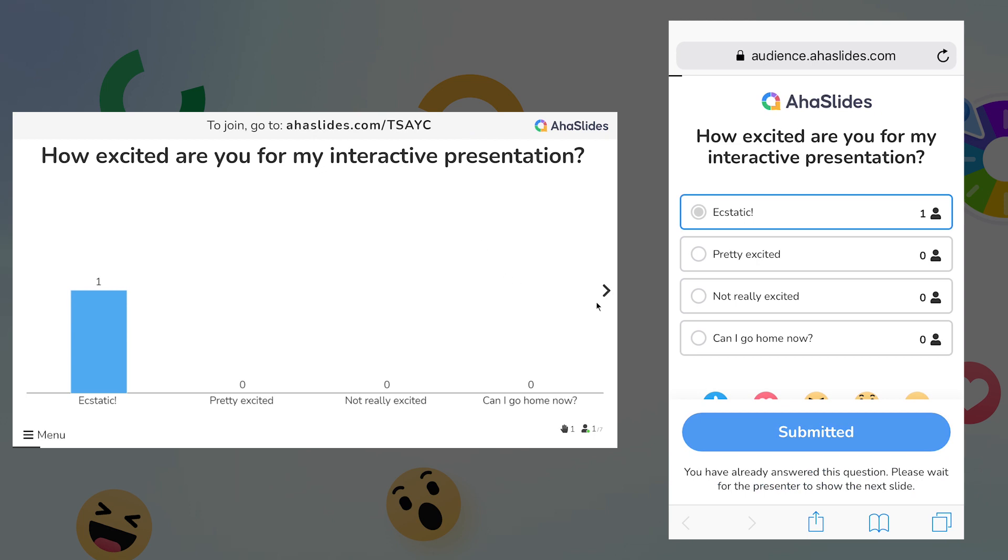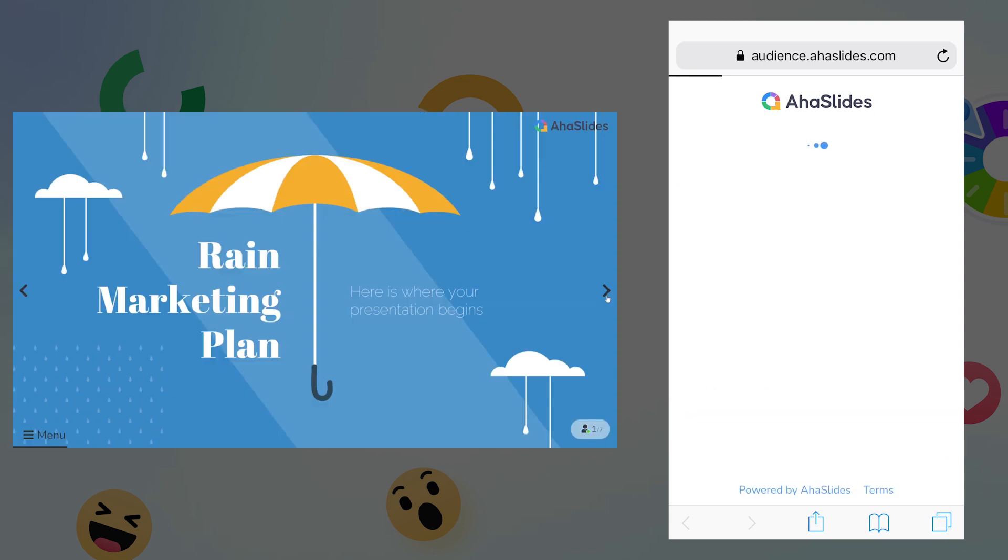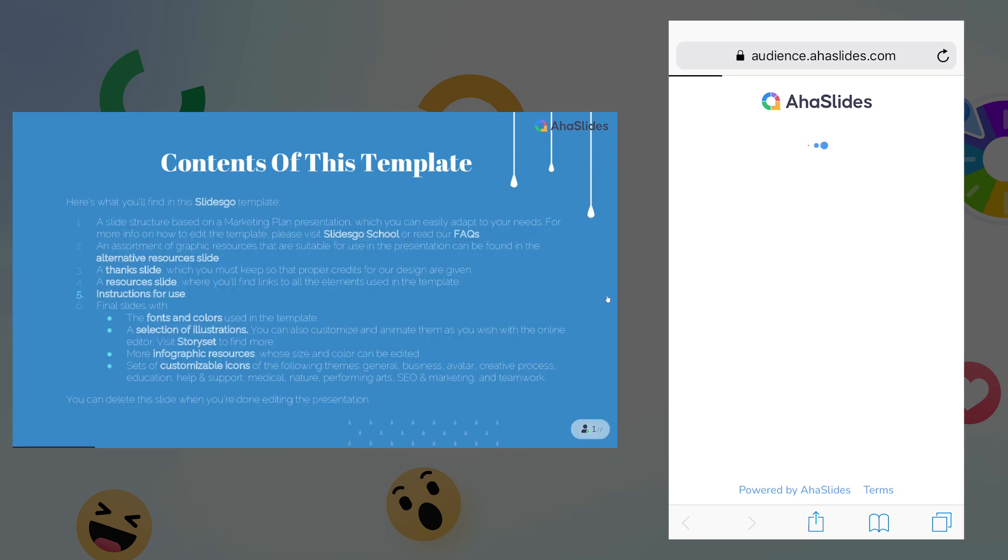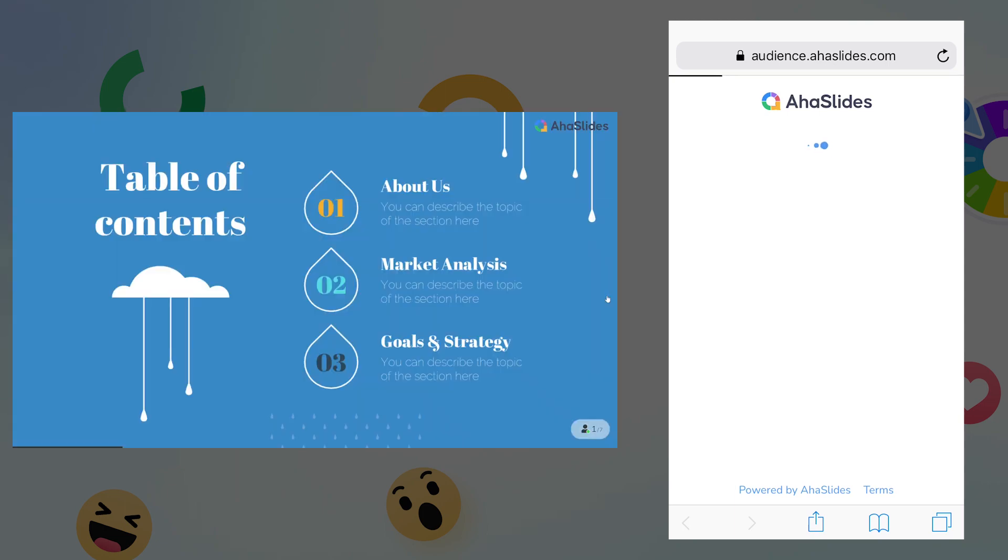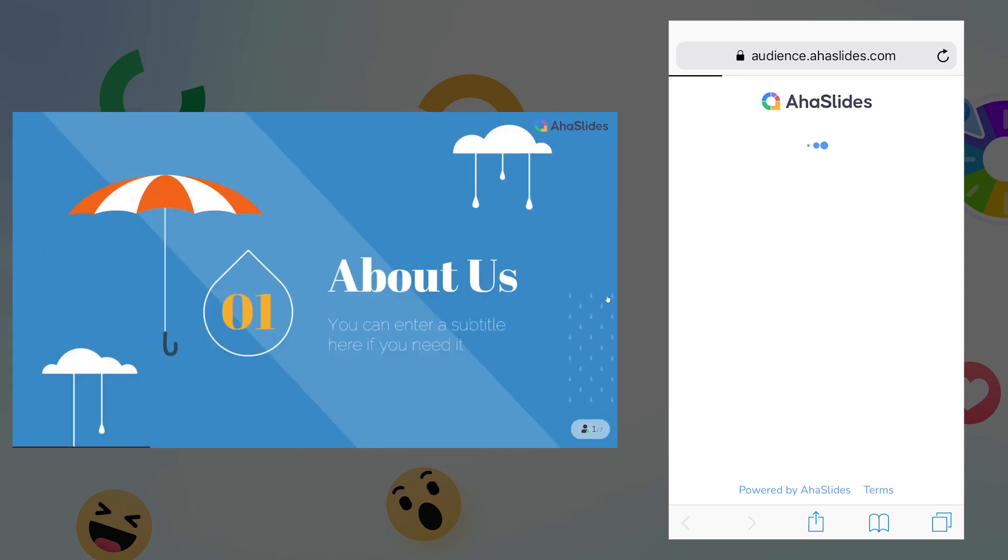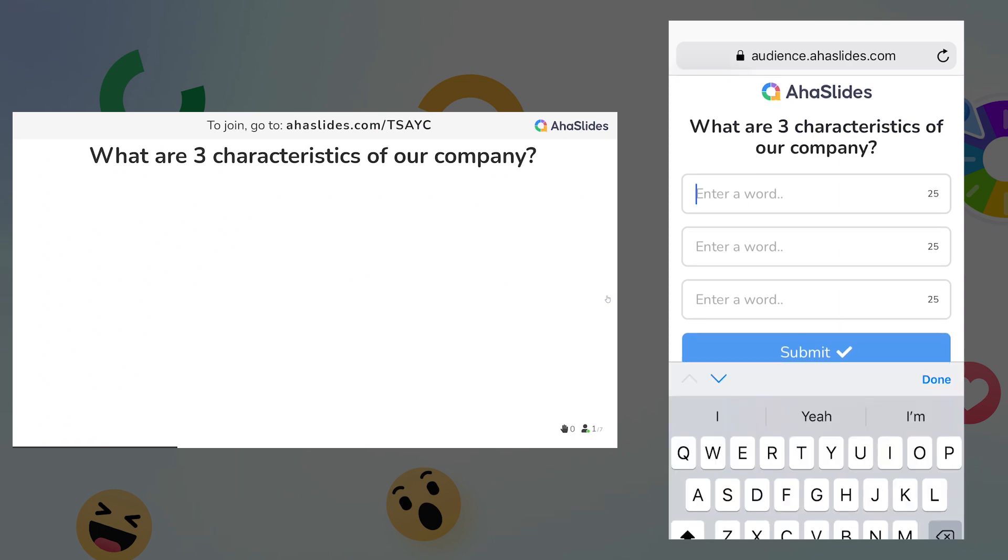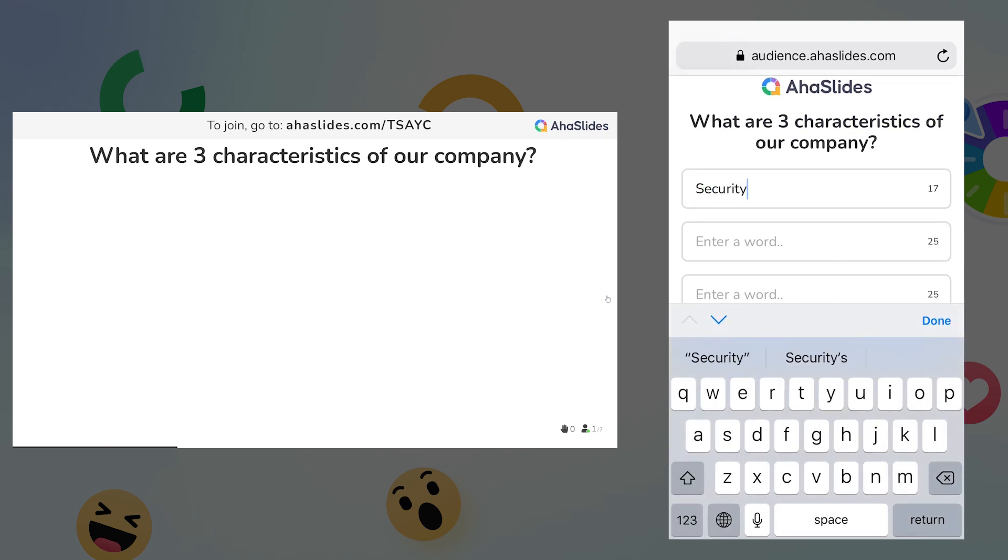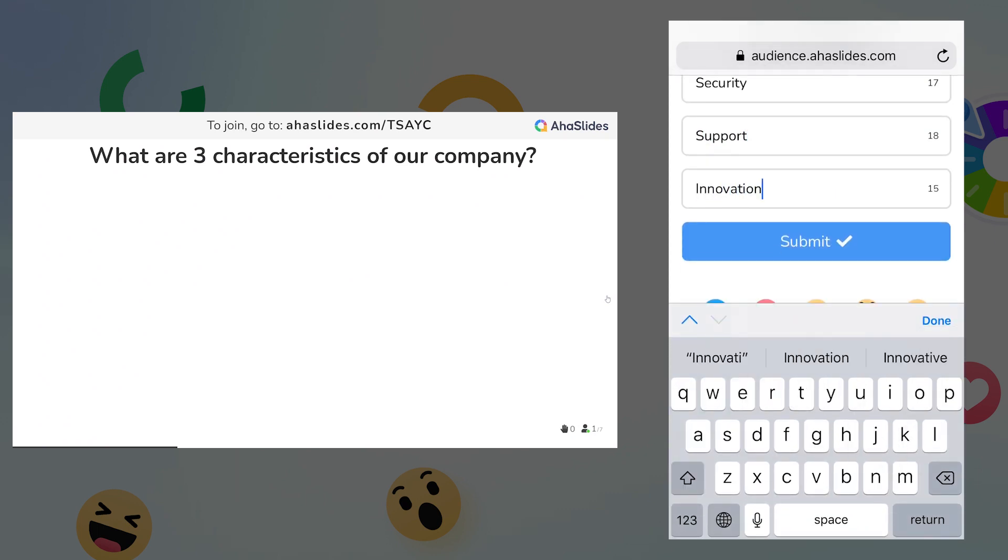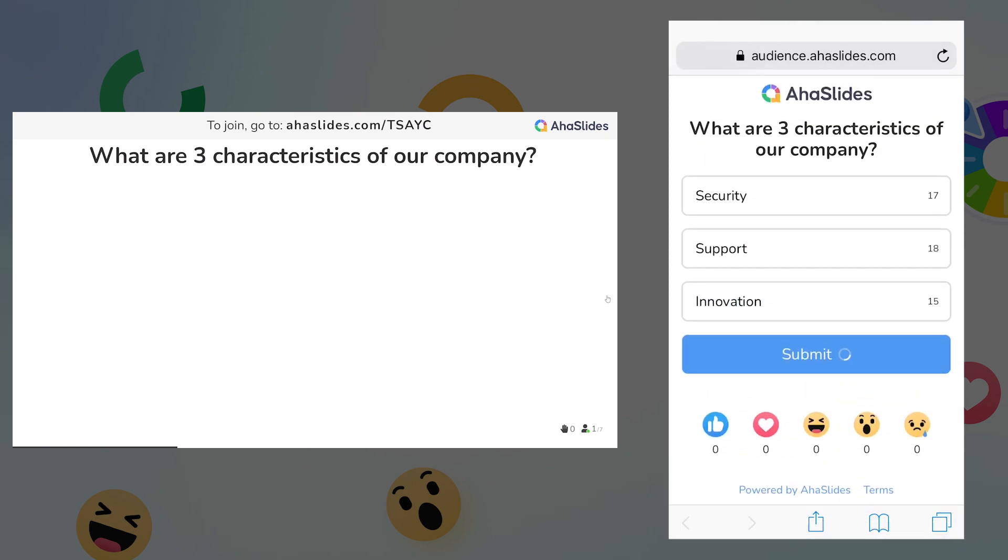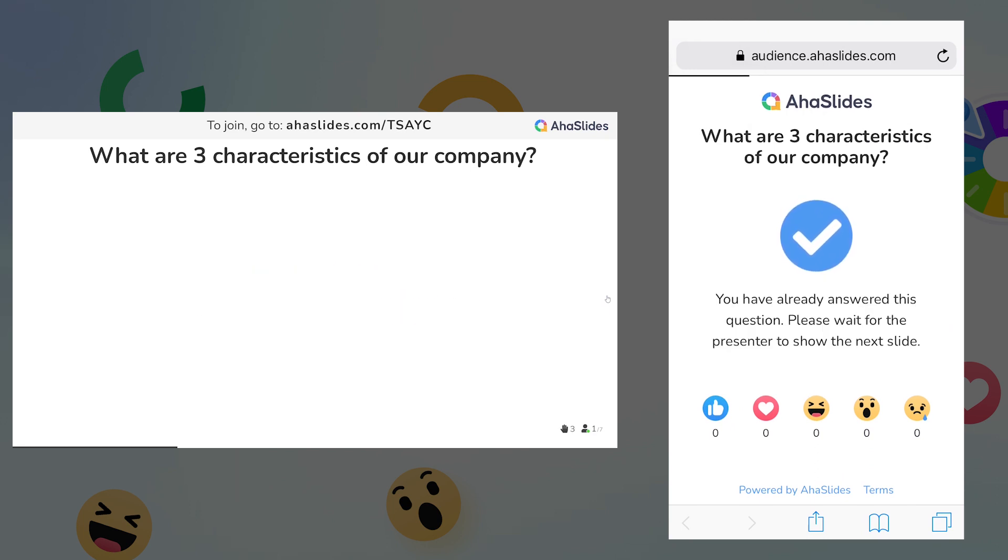As the presenter, I can head through my presentation and present the information as normal. When I reach my next interactive slide, my word cloud slide, I can again respond on my phone screen like a participant would in my real presentation. To learn how to get the most out of a word cloud slide, please check out our tutorial for that feature.